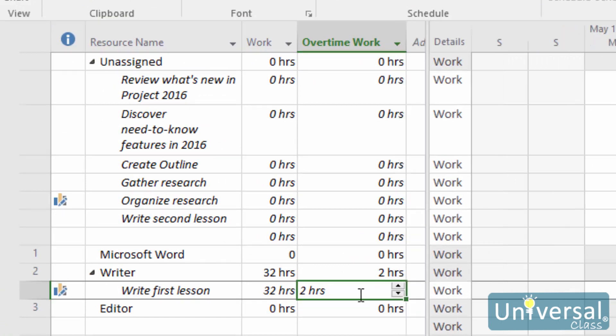You should note that if you enter overtime, Project 2016 will assume that effort-driven tasks have shorter durations. If that's not true, you'll have to edit the task's duration.